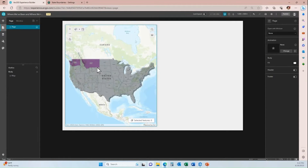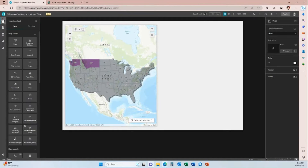Purple is where we have been. This map hasn't been updated yet because there are quite a few more states that we've been to this year for training — that's how I'm going to run this tutorial. First, we'll click the Insert Widget button in the upper right-hand corner to bring up the Widgets panel.